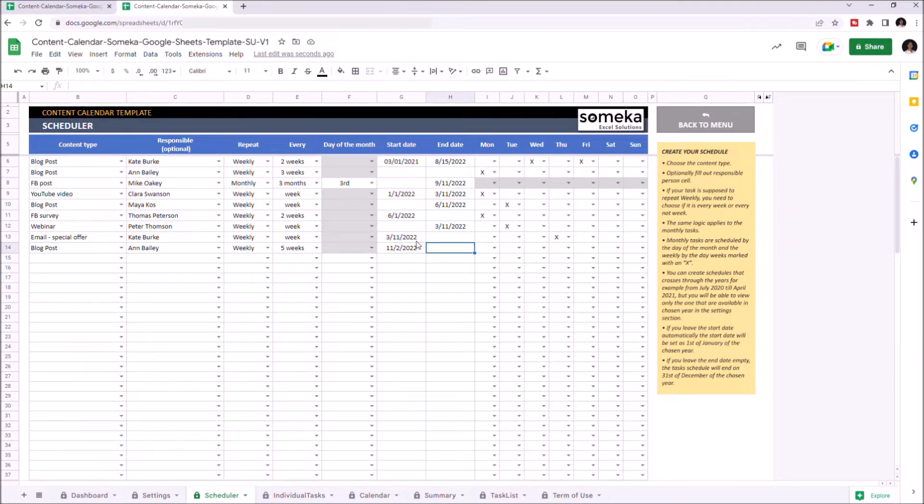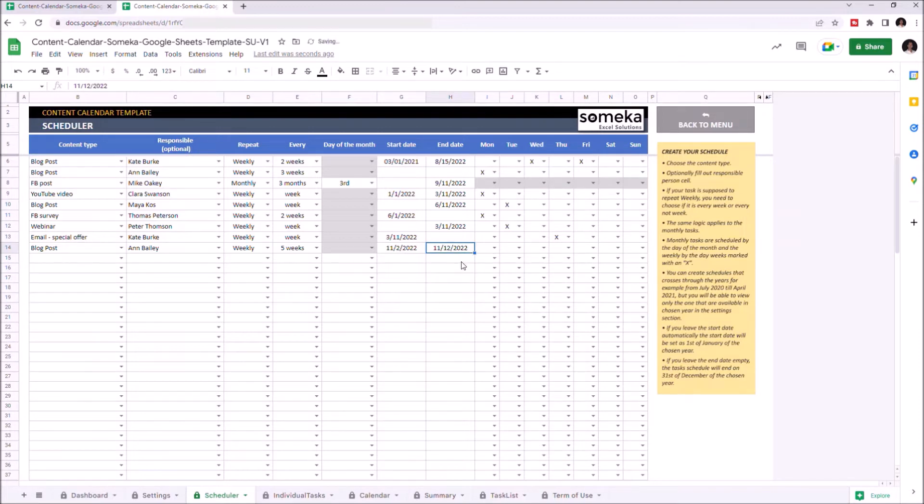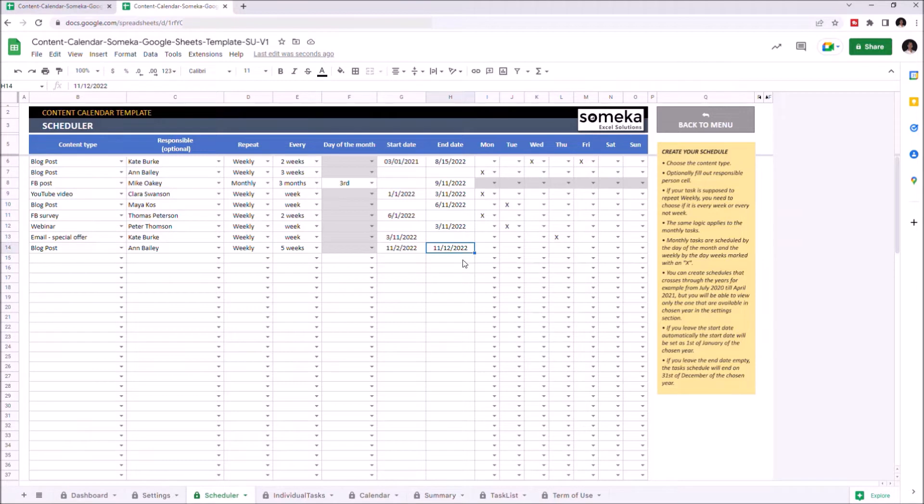If you leave the start date empty, the start date will be set as 1st of January. If you leave the end date empty, the task schedule will end on 31st of December of the chosen year. And lastly, you can cross the days of the week by choosing the X from the drop-down list.